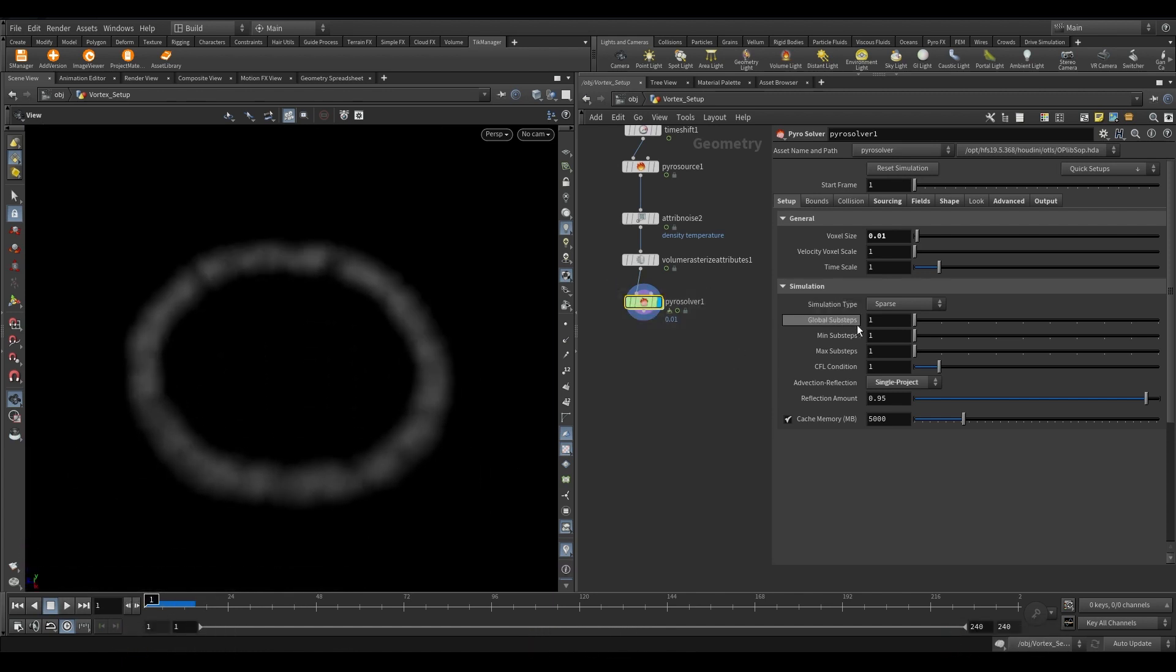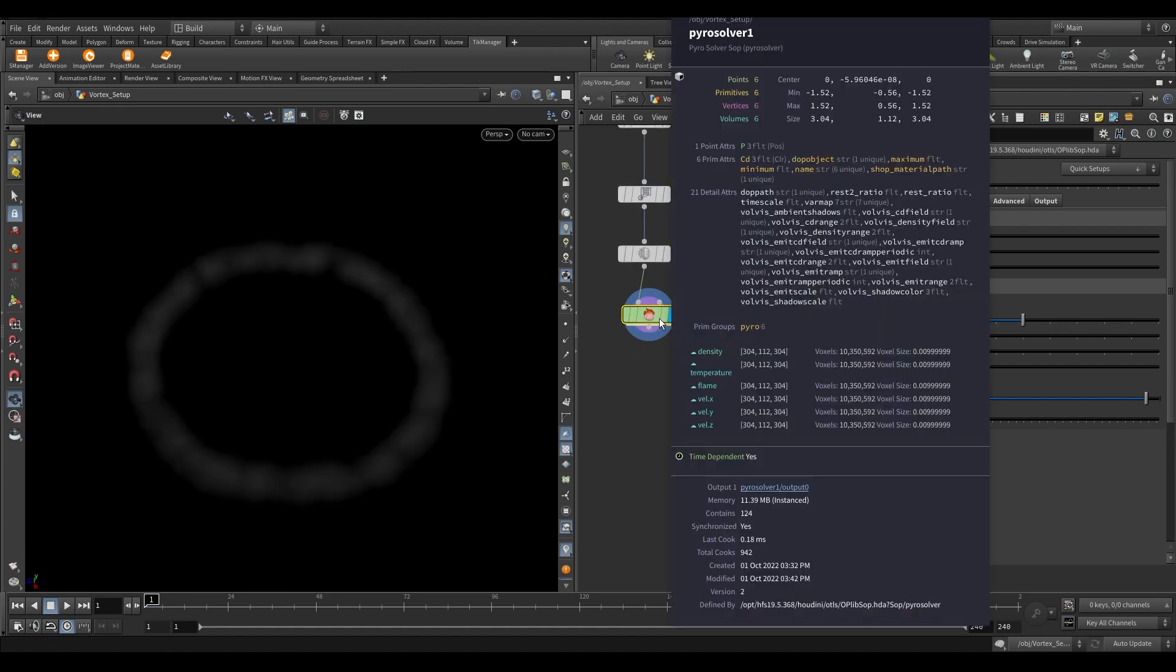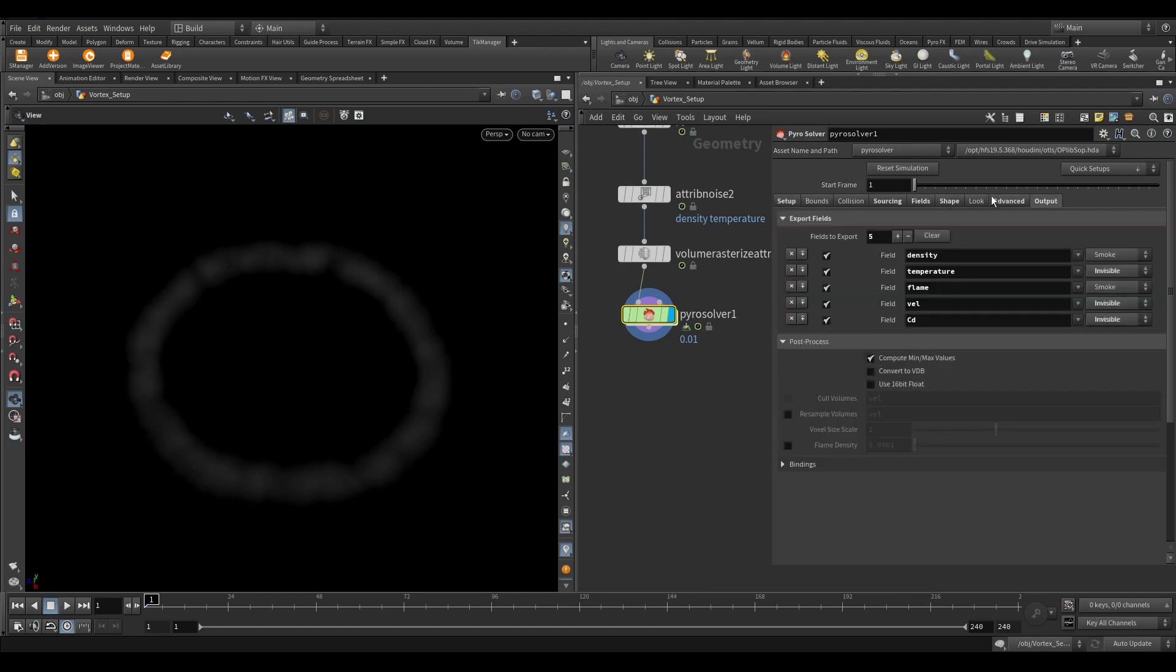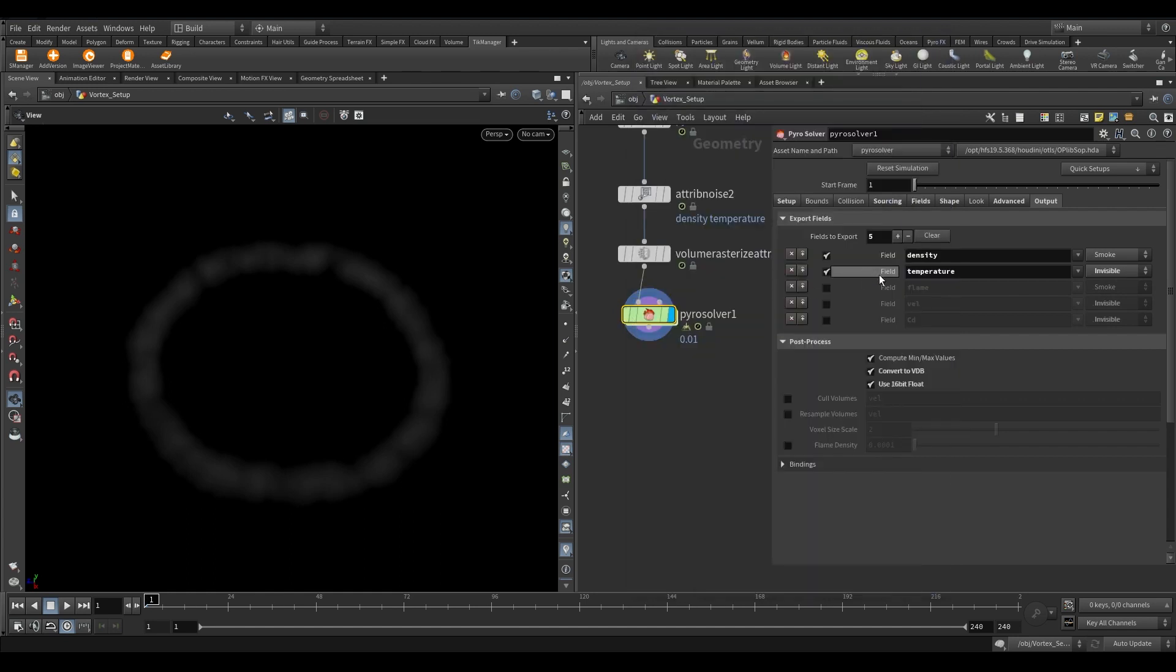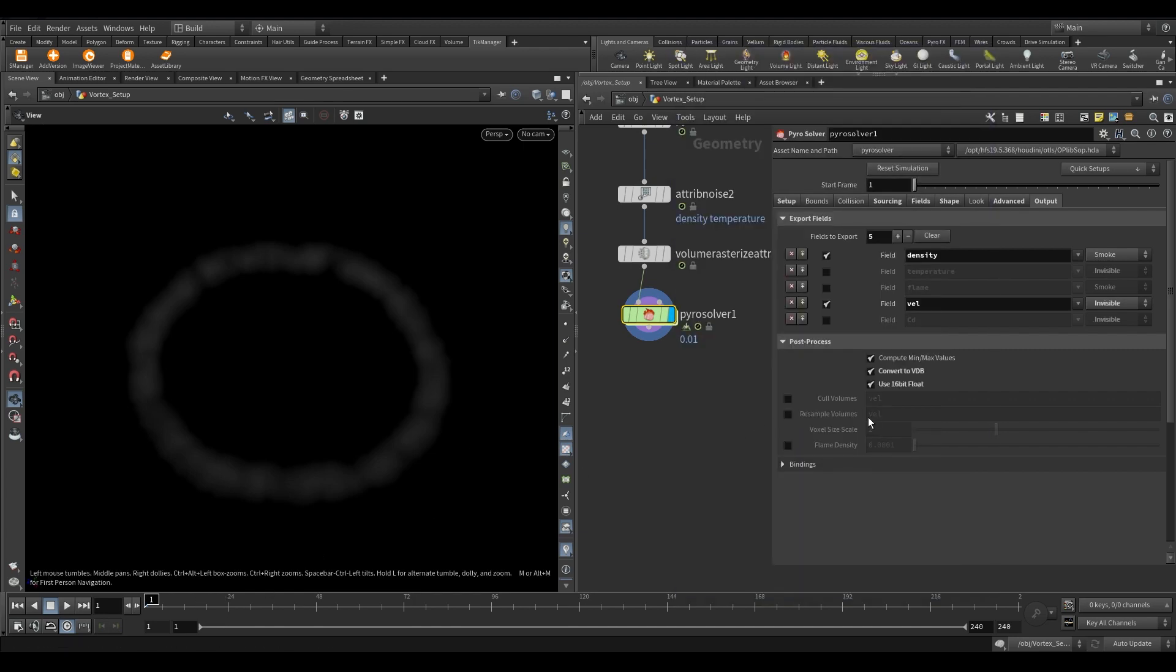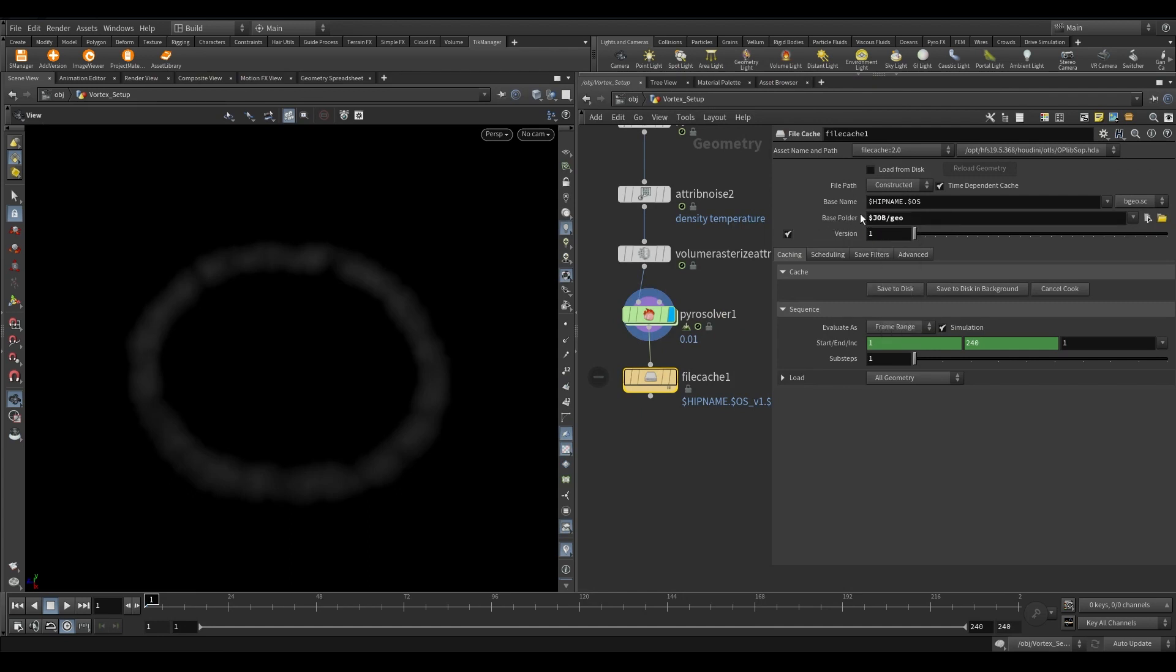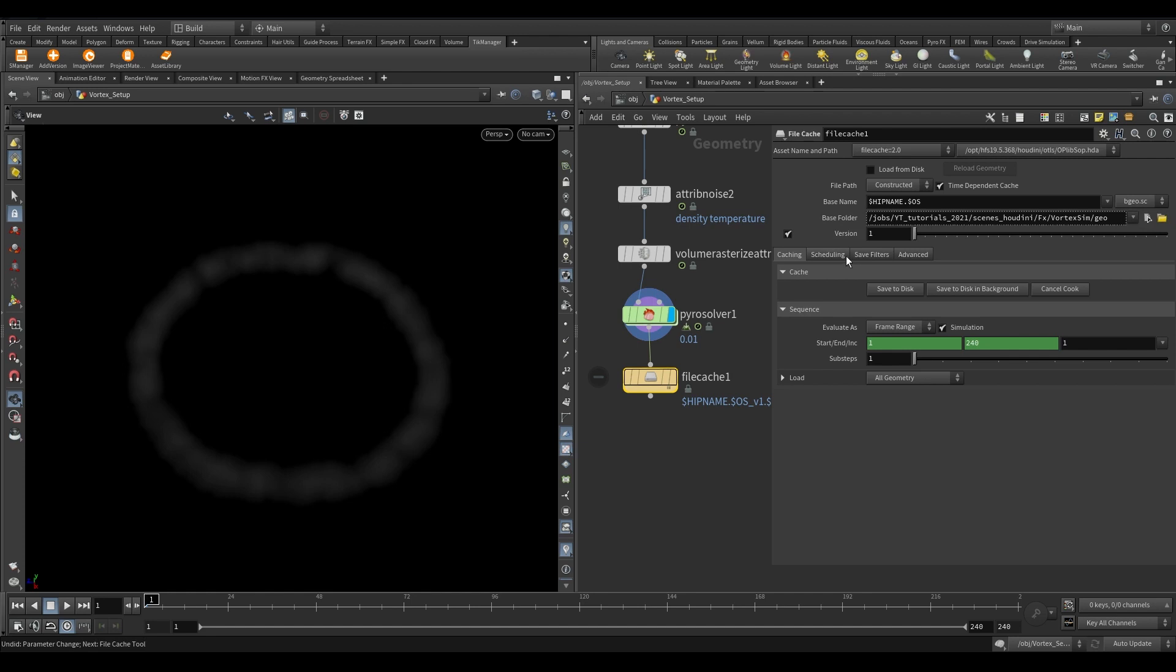It's time to increase the sub-steps and reduce the voxel scale for better resolution. We need to compress the cache to save storage. Go to Output tab and turn on Convert VDB and use 16-bit float. Now remove the unwanted VDBs. We need only density and velocity. Now take a file cache node and let's cache it to disk.